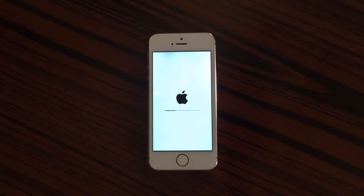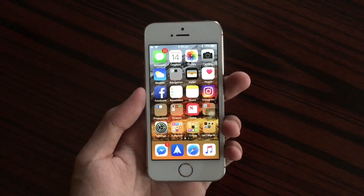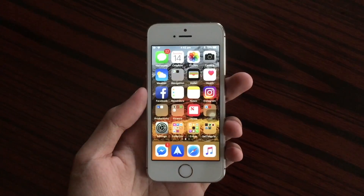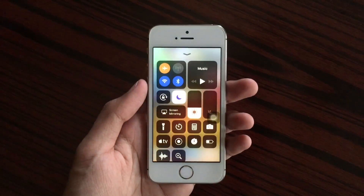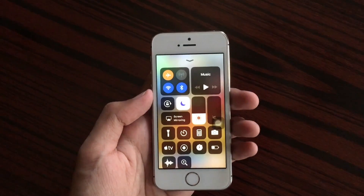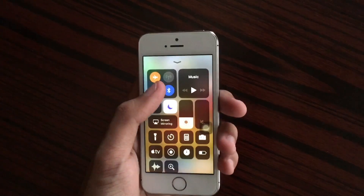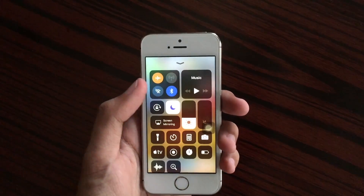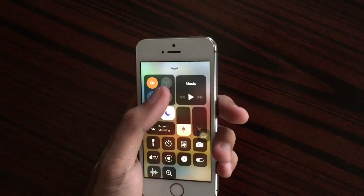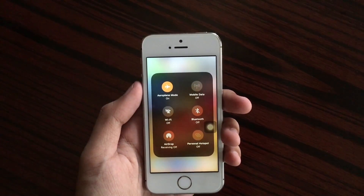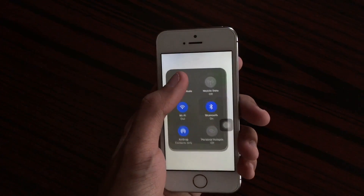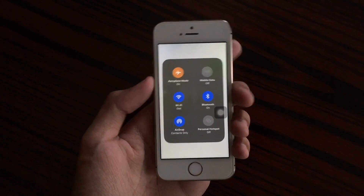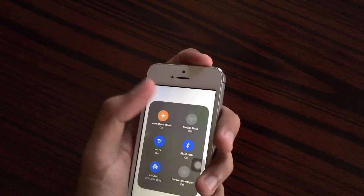Here we are at developer beta 3. Let's open Control Center — if it's your first time to disable the toggle it should turn gray and show a pop-up message. Okay, why does it not do that? I tried everything and nothing really happened.